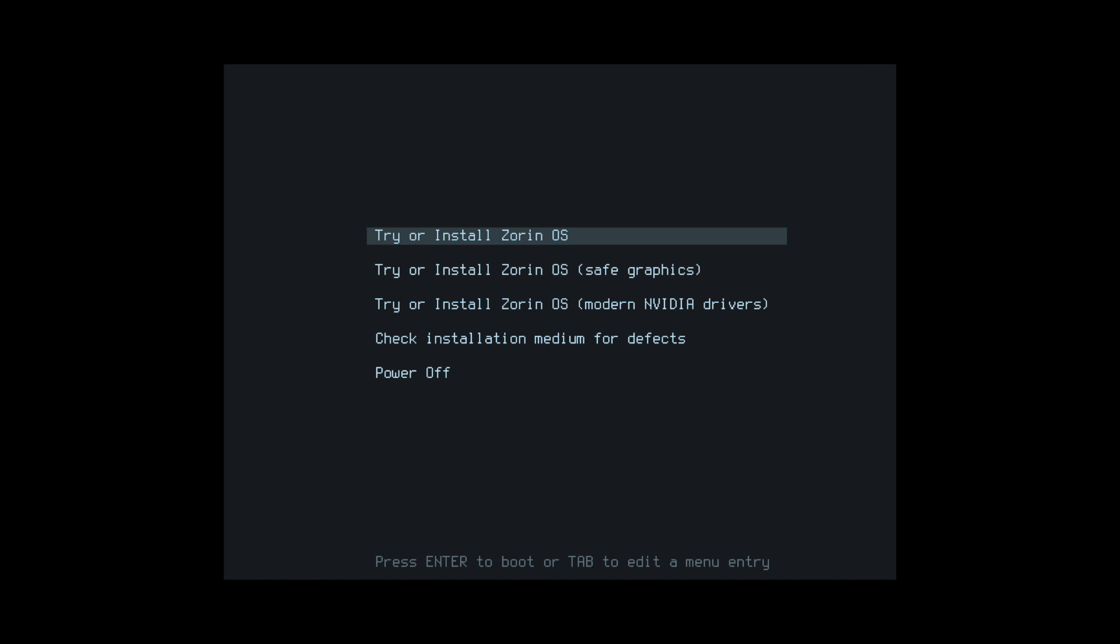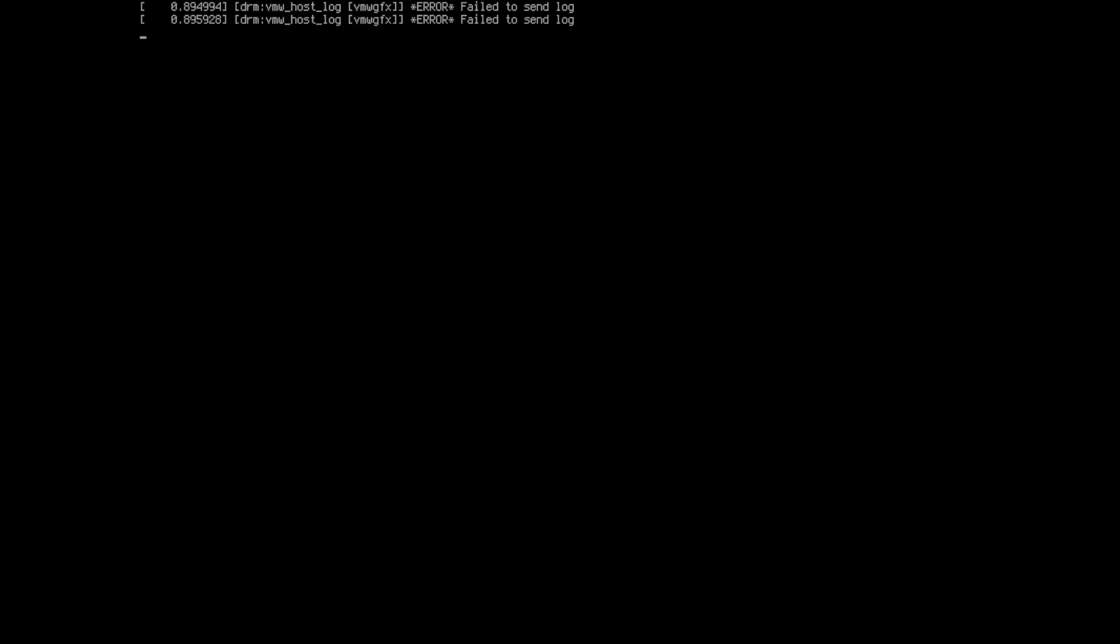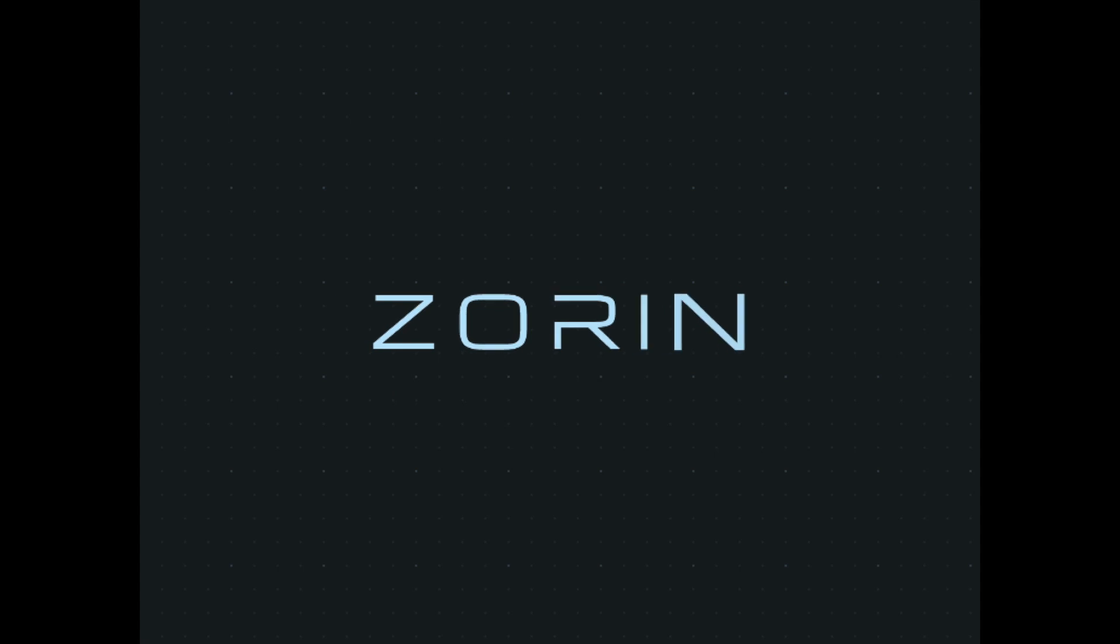There's a few options here with the one we want is the very first one to try or install Zorin OS because we want to install it. But you also have the option of trying and installing Zorin OS for modern NVIDIA graphics cards with their modern NVIDIA drivers here below if you need that option. But this one is good for me. So give it a moment here to load into the system and get the installer going.